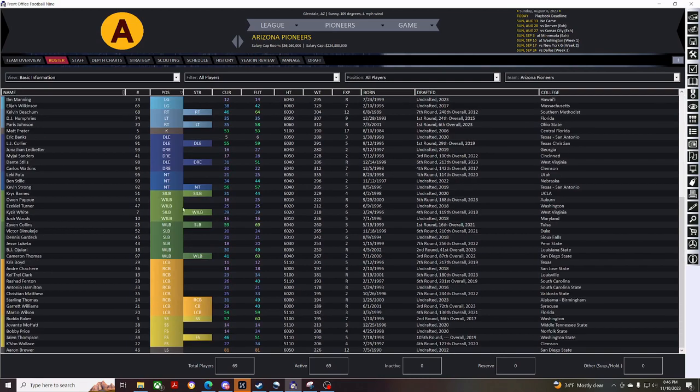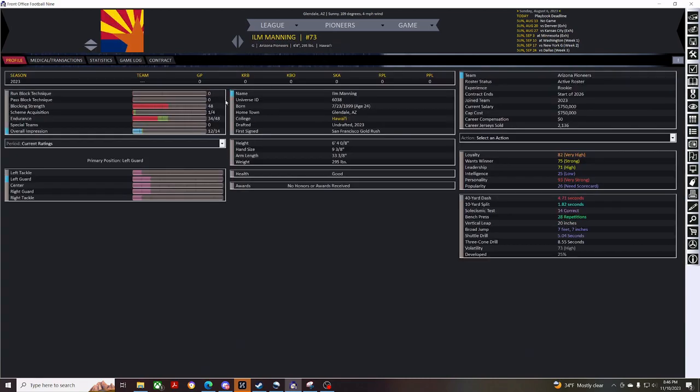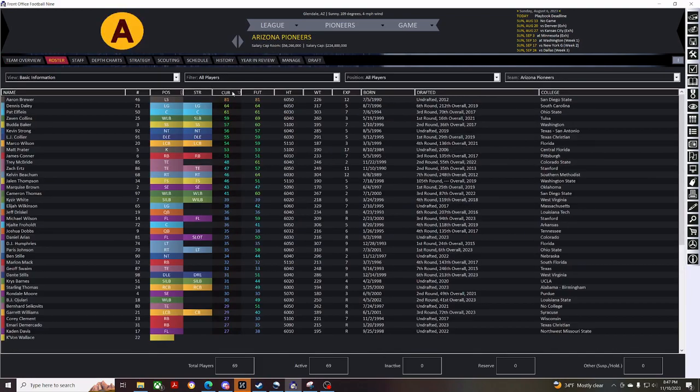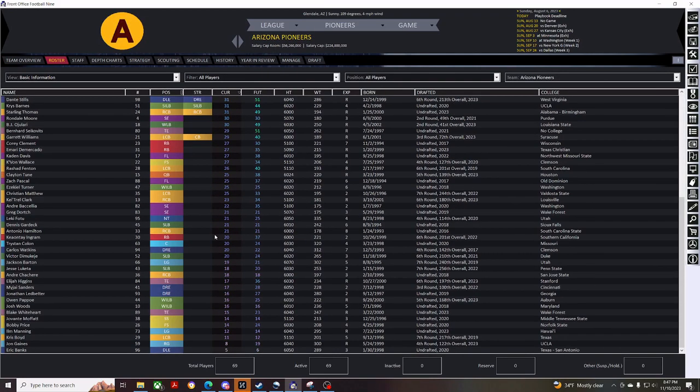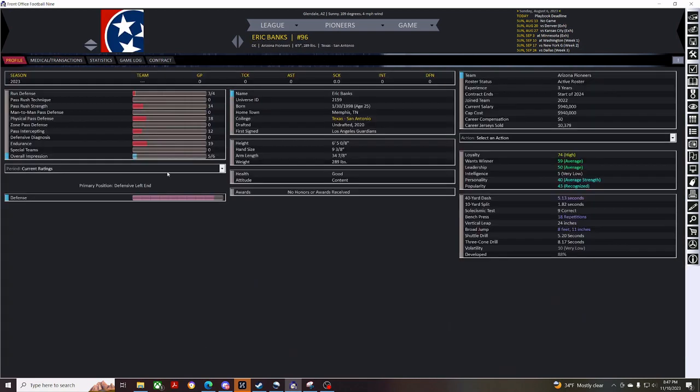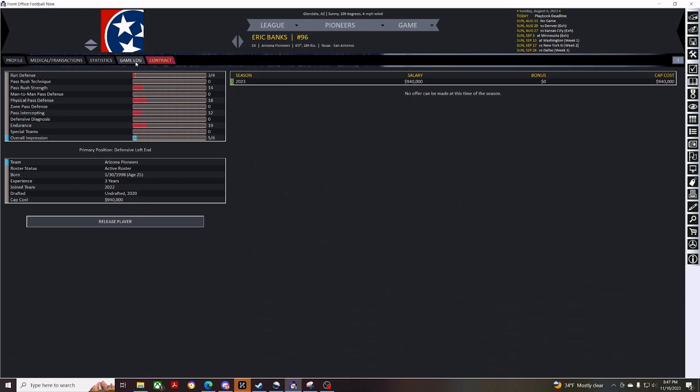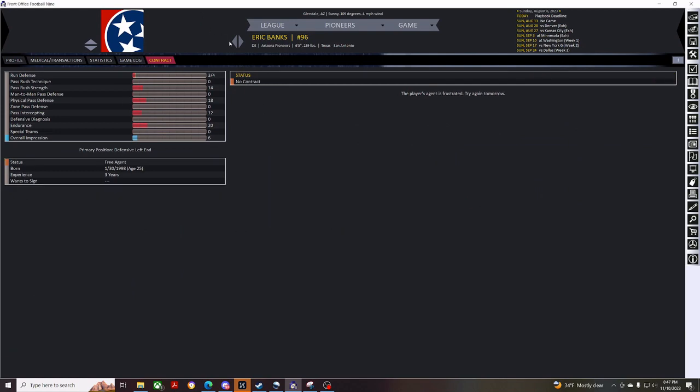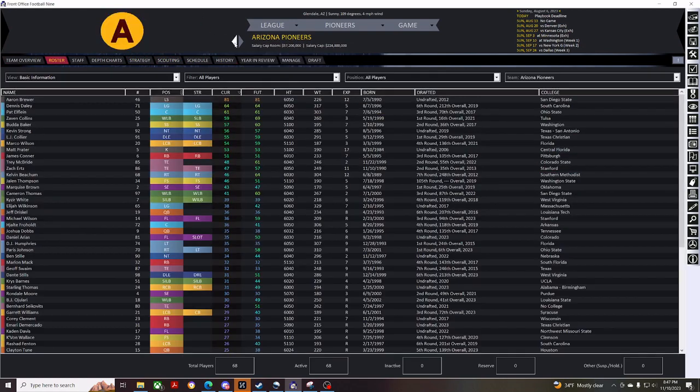So, scroll down here. We'll sort by the overall. And, just start getting rid of some of our really poor players. Like, his five overall defensive linemen. He's not going to make the team. So, we'll just get rid of him ahead of time.